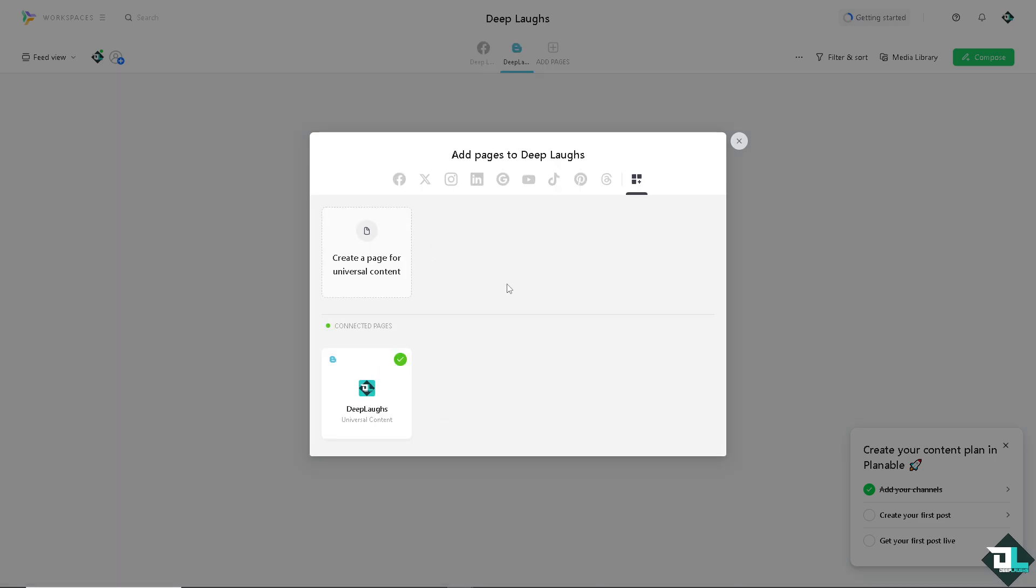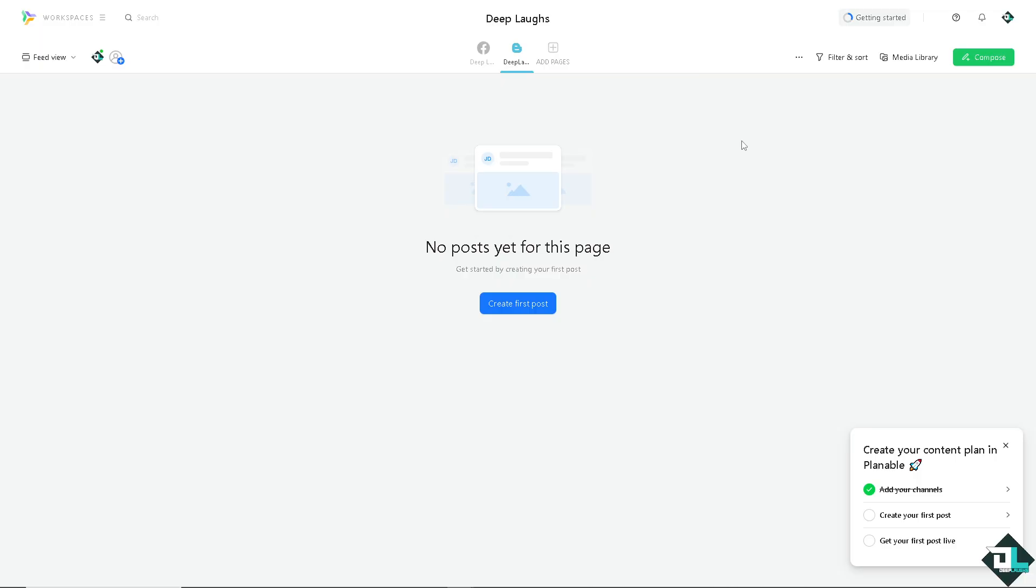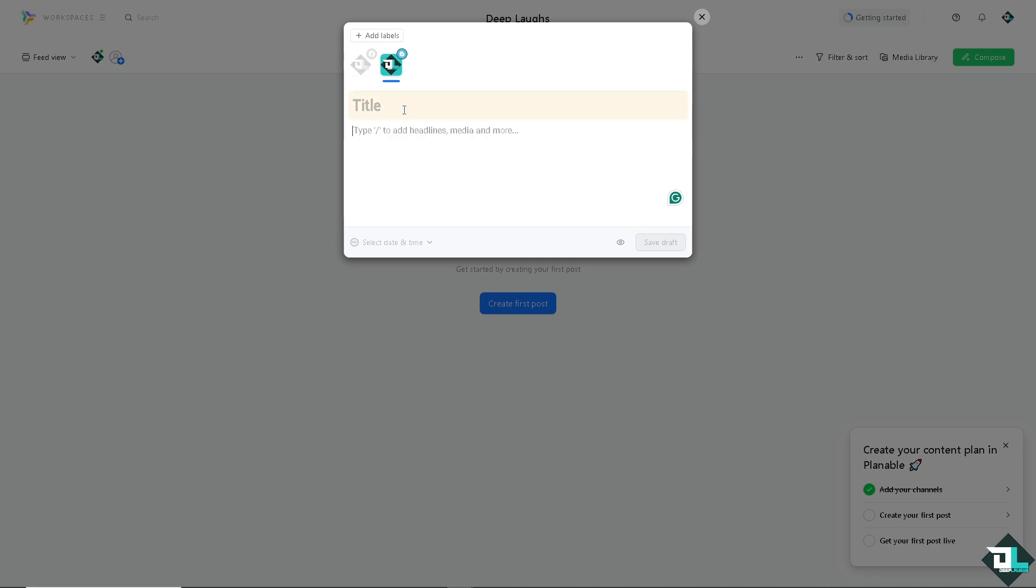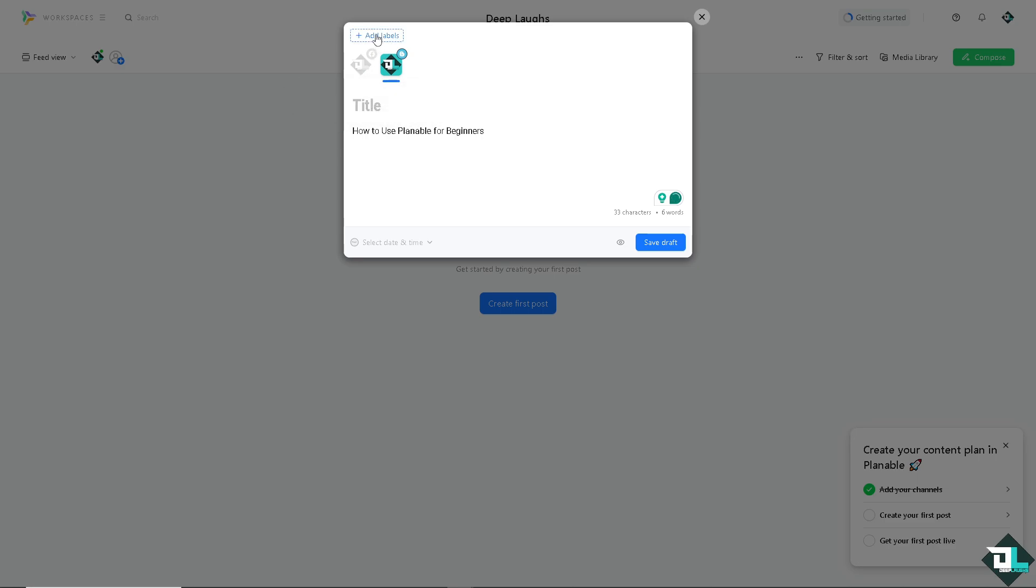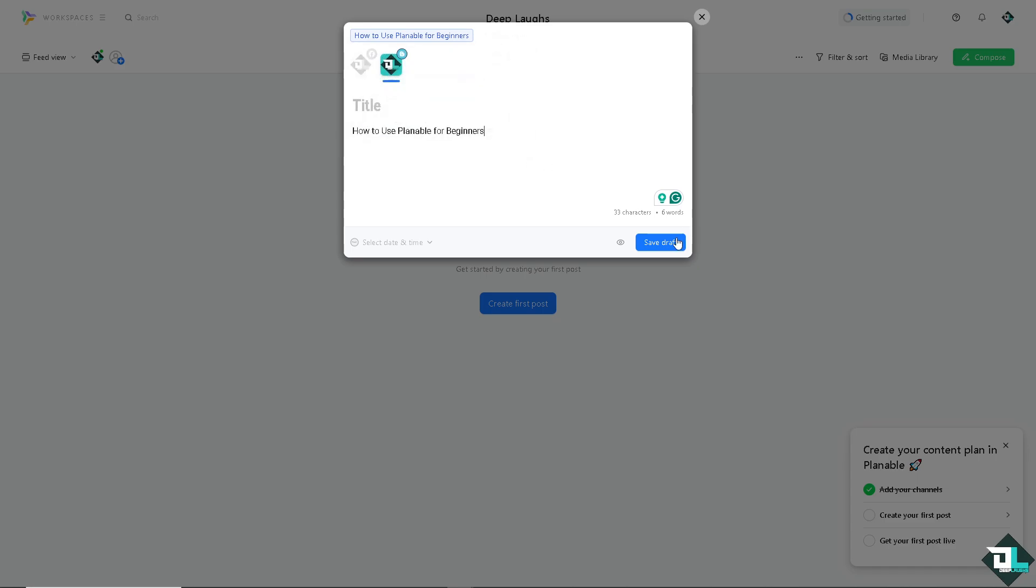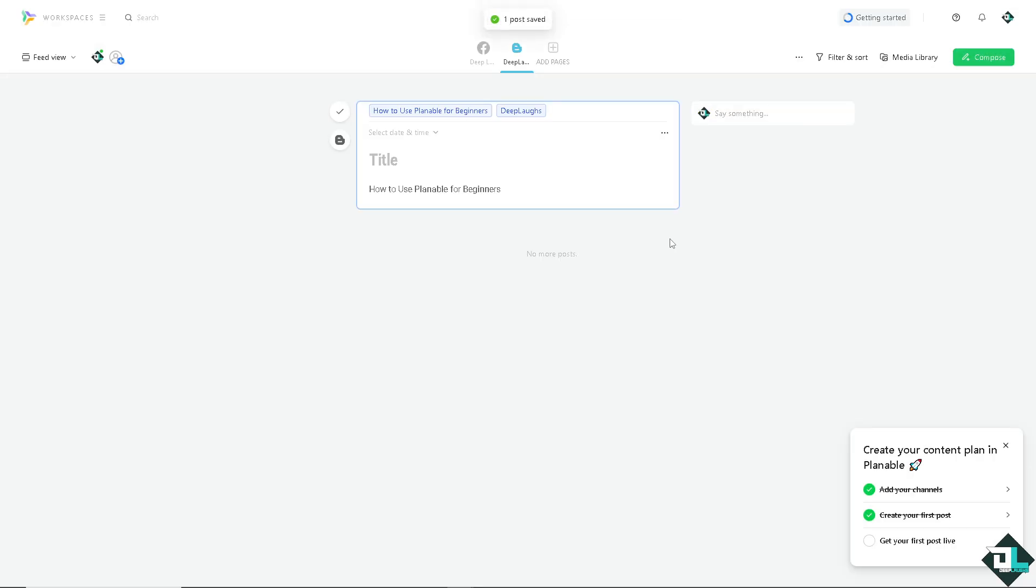Create page and you're all set. Now you can simply create your first post right here. For example, I'm going to put in some information just like that. You can add labels if you want. For example, I'm going to create a new label and save it as draft.